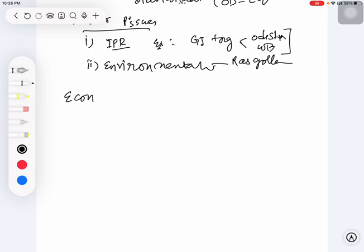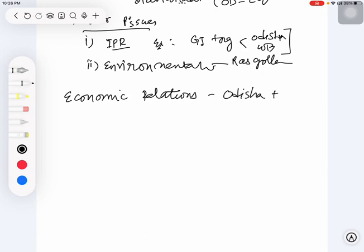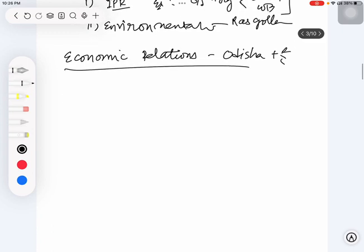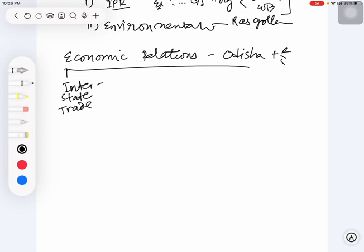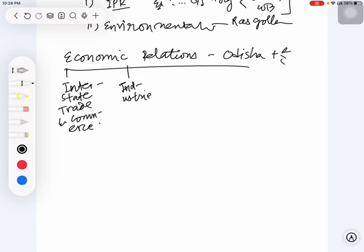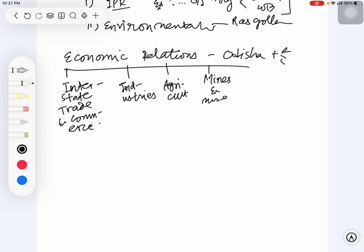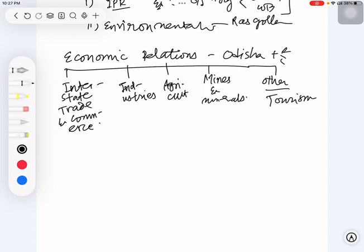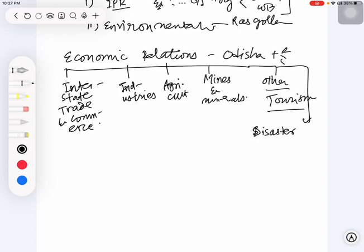Now what is the other dimension? One other dimension can be from economic relations - economic relations between Odisha and these four states. You should analyze whatever content you are making from these perspectives: one is interstate trade and commerce, one is industries, one is agricultural relations, one is related to mines and minerals, and there are other aspects like tourism and one specific aspect related to disasters and disaster management.